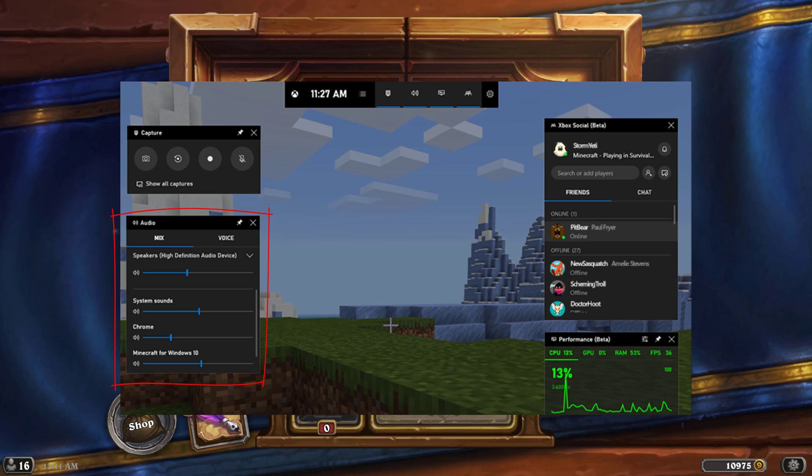We can reduce the sound coming from Hearthstone, which is our current game. And then Battle.net is the other app that it's detecting that we could record. I will go ahead and mute that all the way. I don't want anything from there. You can mute and unmute by just clicking the button there as well.